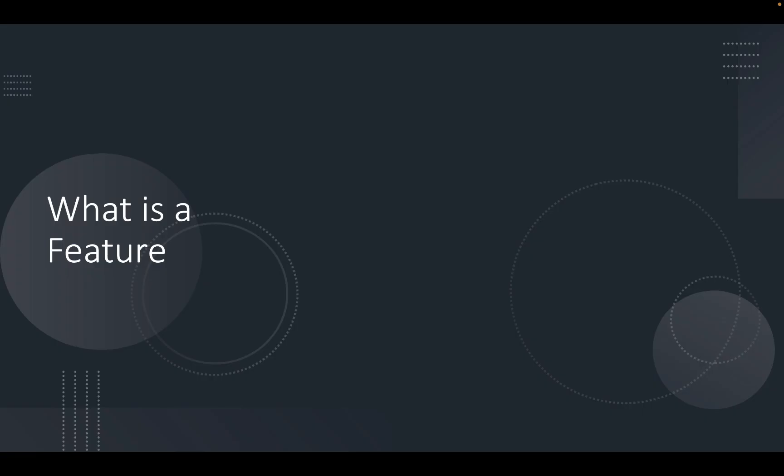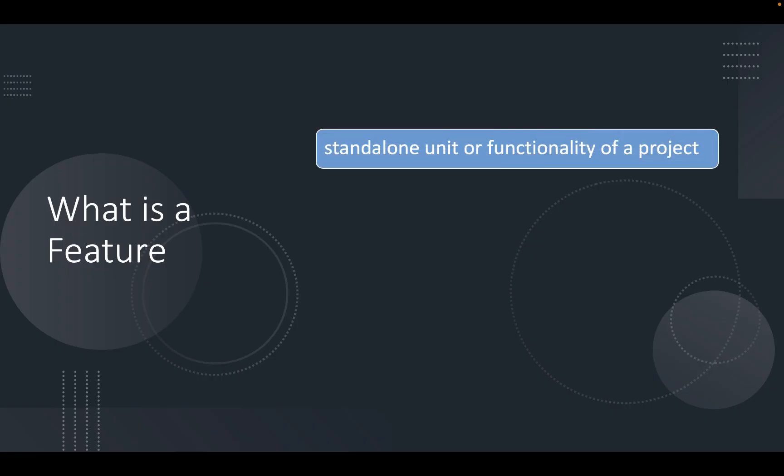Now what is a feature. A feature can be defined as a standalone unit or functionality of a project. Each independent functionality of the project under test can be termed as a feature.